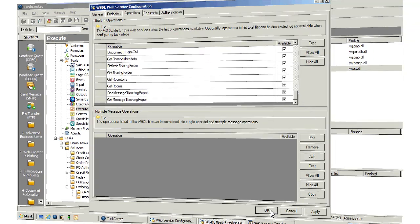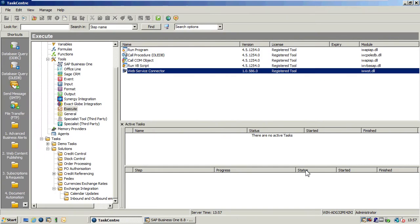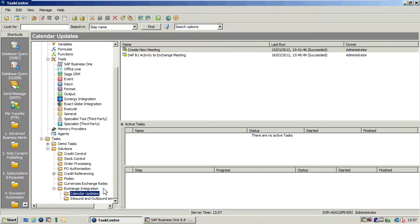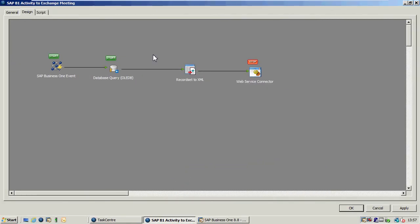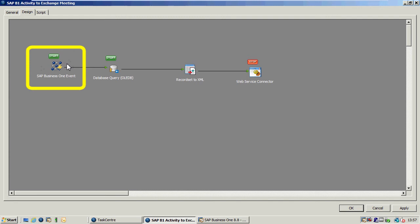If we have a look at this in action and just go into a task — if I just open up this task here, we've actually got a task set up to retrieve information from a new activity placed into SAP Business One, and then that activity has been automatically populated as a calendar item in Microsoft Exchange. If I just open up the task you can see we have the SAP Business One Event tool here monitoring for changes in SAP Business One.